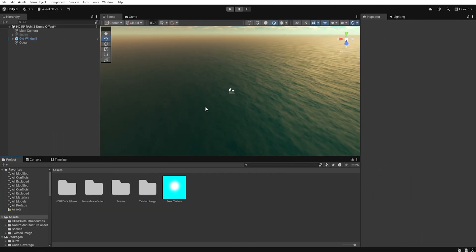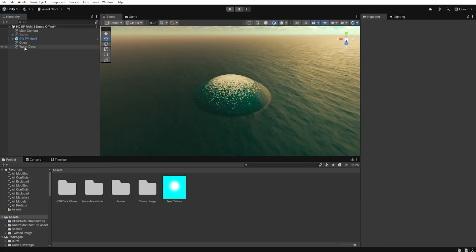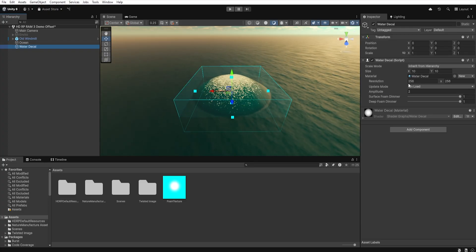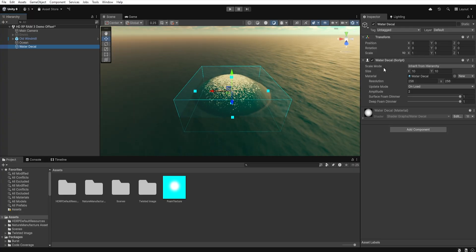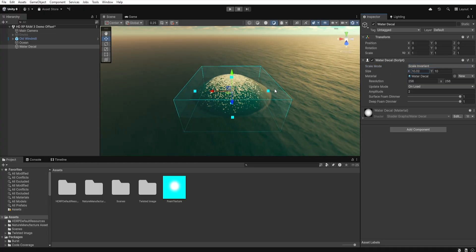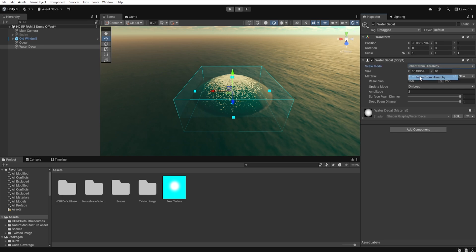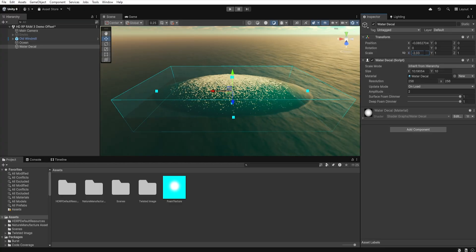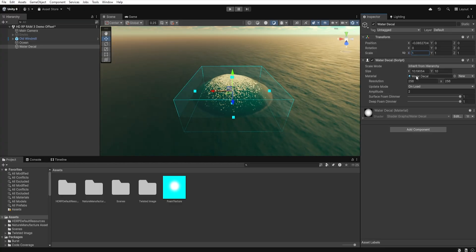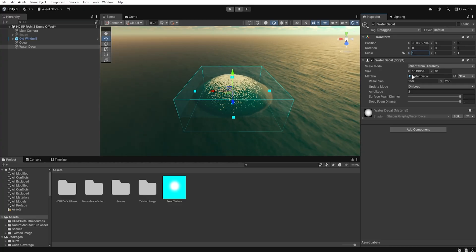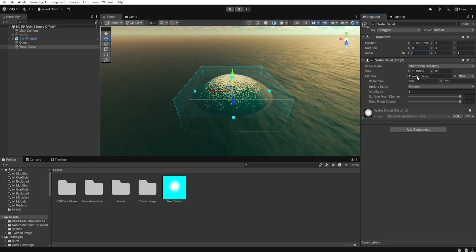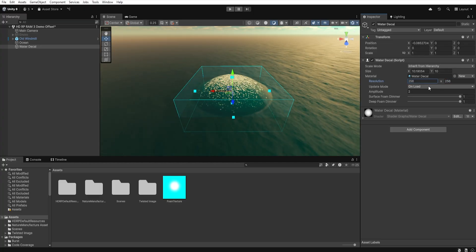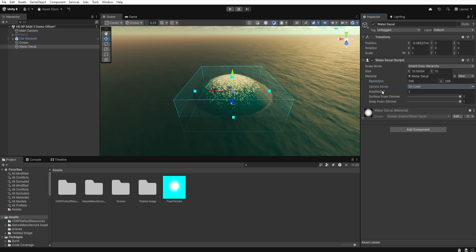To add a water decal to the scene, right-click in the hierarchy window, then select water, water decals. A new object will be created, and if we click on it, several options will appear. The first is scale mode, where we define how the object scales. If we choose scale invariant, the object scales using the settings below, where we can increase or decrease its size. If we choose inherit from hierarchy, then we can also scale the object using the scale in the transform window. Next, we have the material field, where we can assign the material that will affect our water. And it is this material that will influence the behavior of our water where the decals is located. With resolution, we can determine the resolution of our decals, and below, we can choose how often the decals refresh its influence on the water.